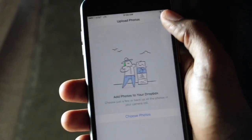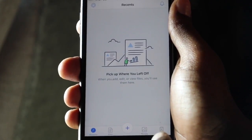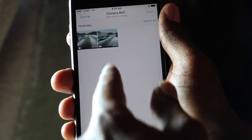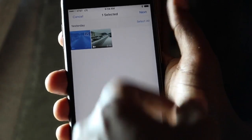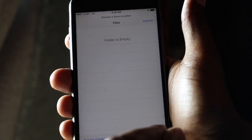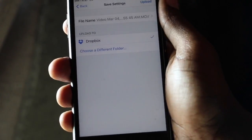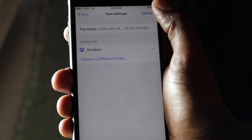Once you sign into Dropbox you'll see the main screen. Hit that plus sign, select upload photos, and choose the videos you want to send. Click next, then it says 'choose a folder.' Click upload, then set location at the bottom. You can choose Dropbox or a different folder — for now just keep it as Dropbox and it will go to the main screen.